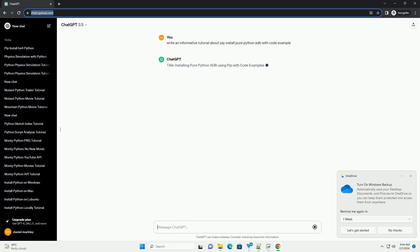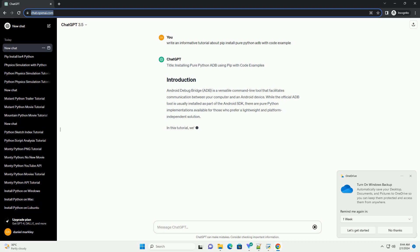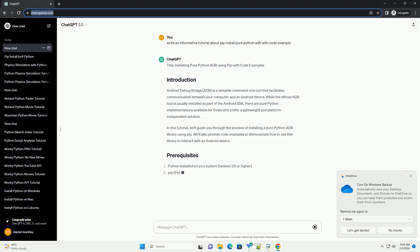is a versatile command line tool that facilitates communication between your computer and an Android device. While the official ADB tool is usually installed as part of the Android SDK, there are pure Python implementations available for those who prefer a lightweight and platform-independent solution.